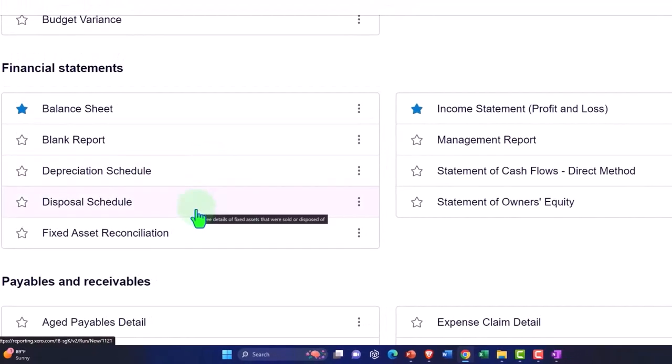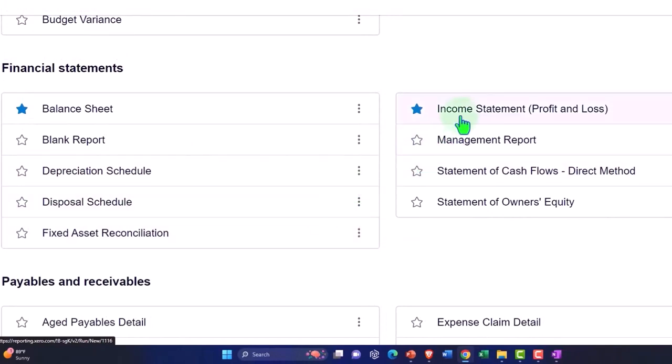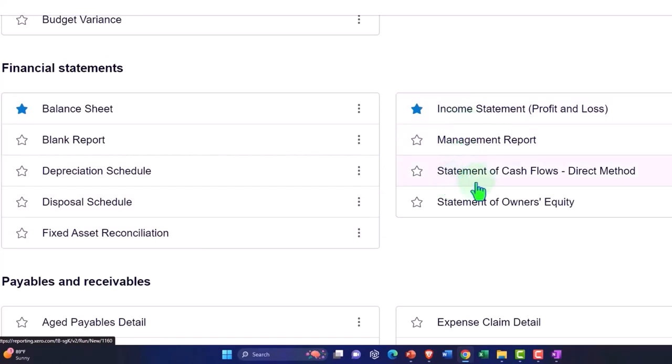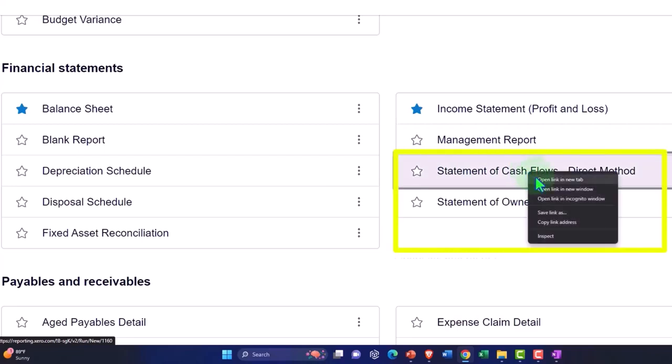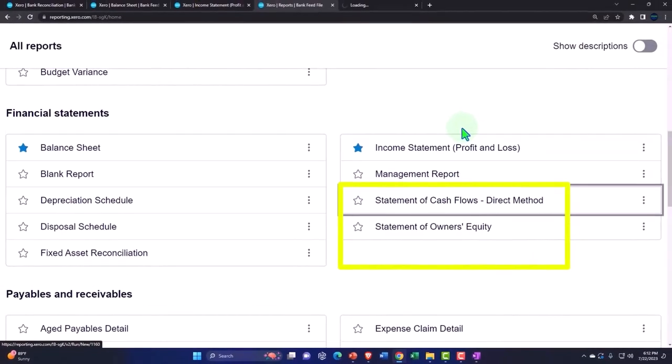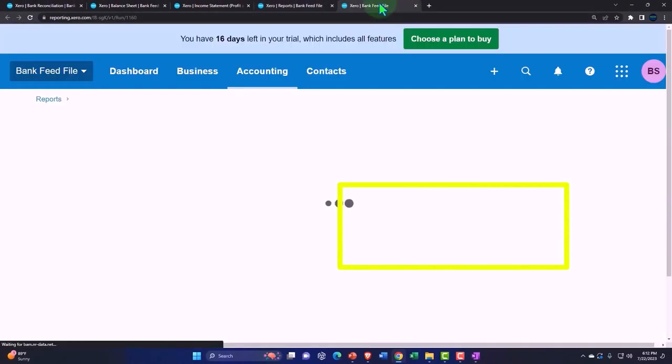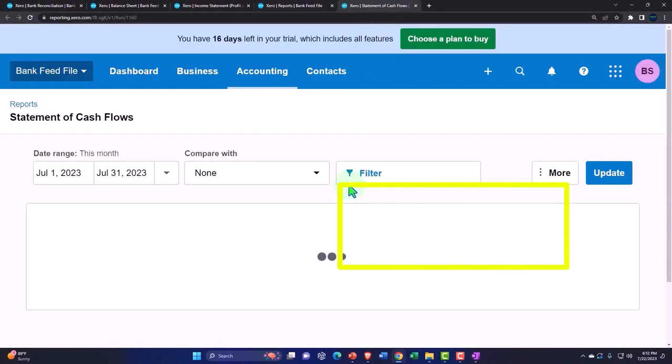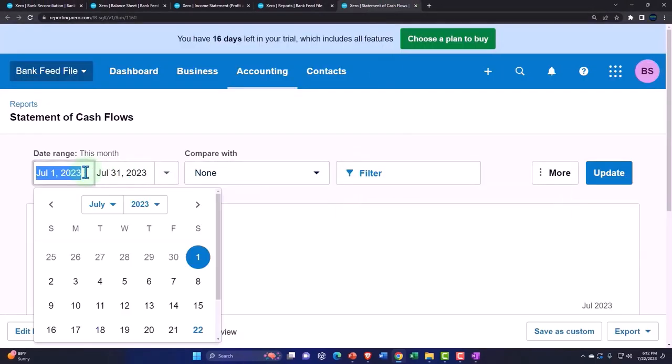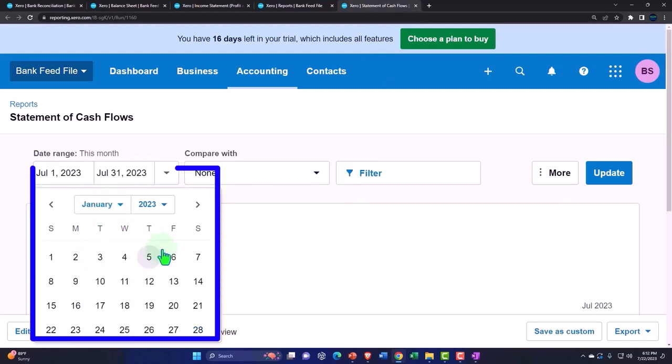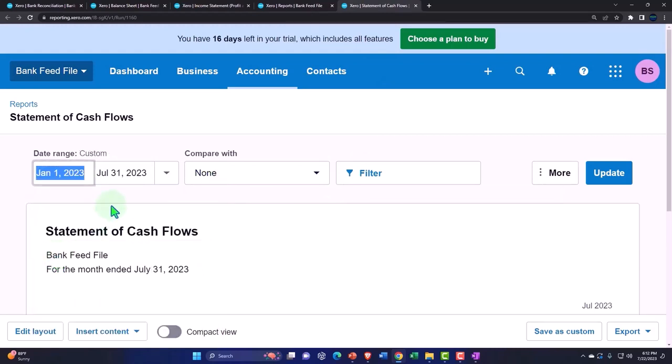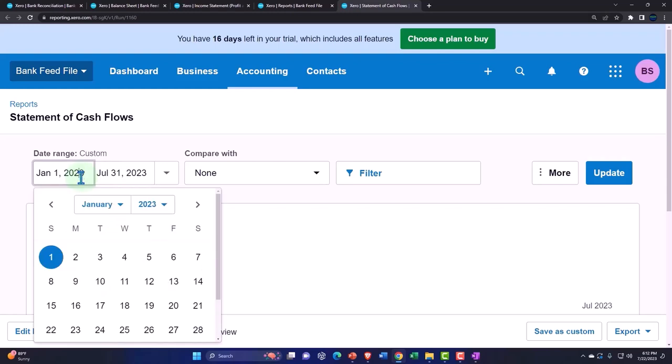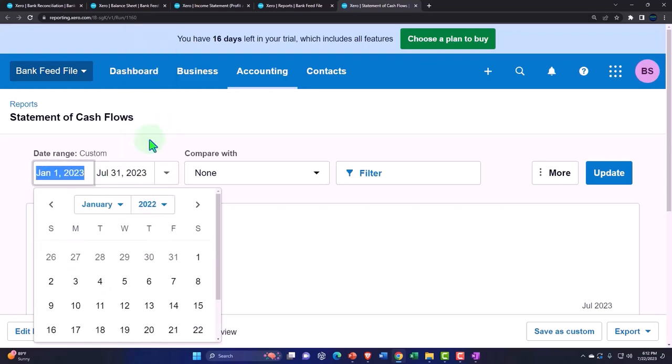Disposal schedule, fixed asset reconciliation, the income statement, the management report. Here's another statement of cash flow, which is the direct method. So if I open this up in a new tab, right-click, open it up. Here's the other primary kind of financial statement report. Let's bring this from January to December of 2022.